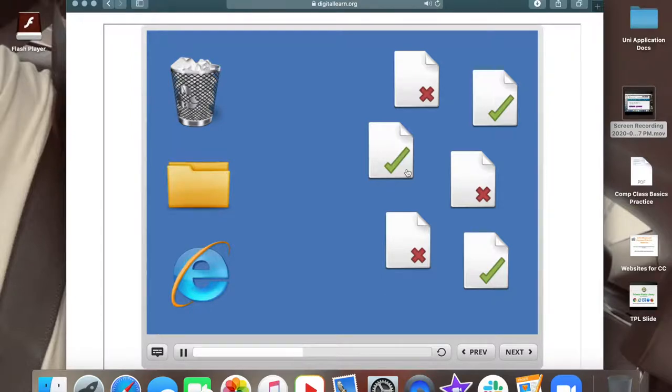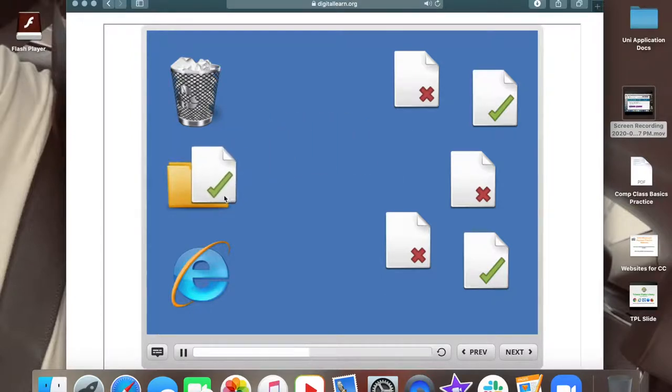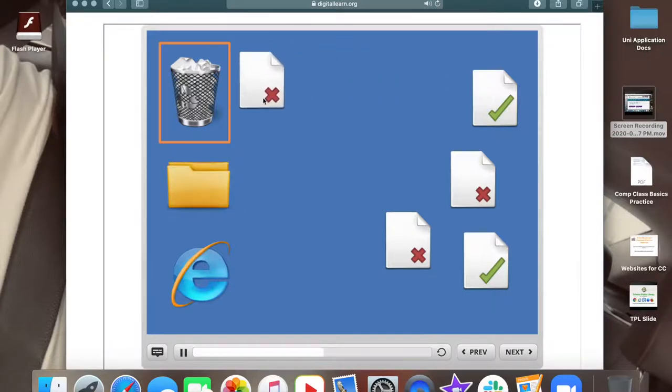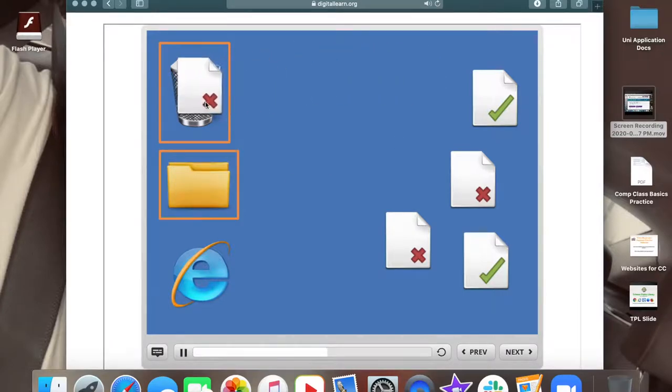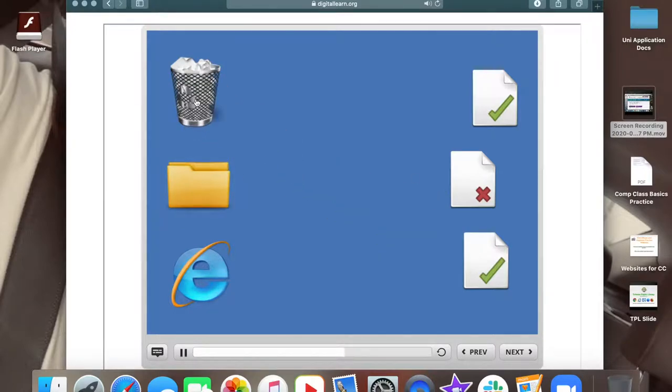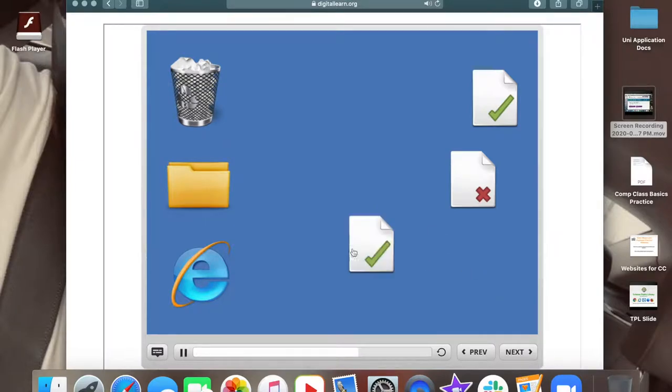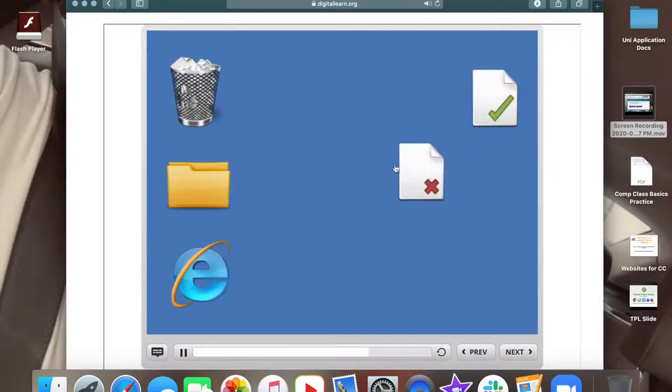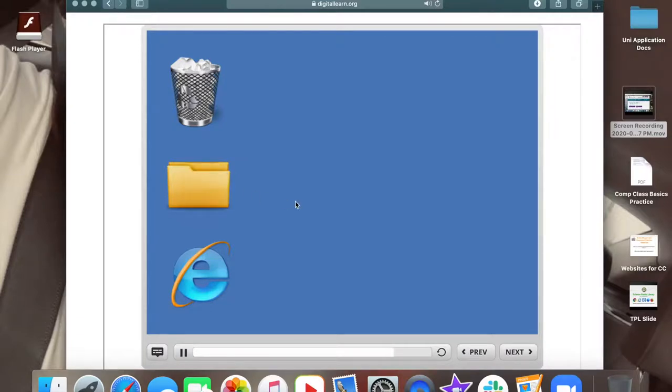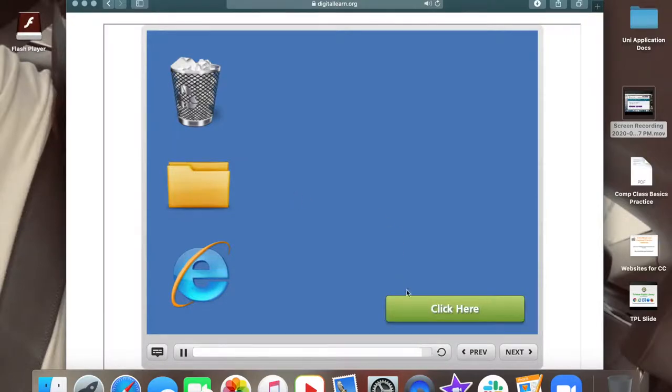Let's give drag and drop a try. Here you see some documents on a desktop along with a recycle bin and a folder. For each document that has a green check mark, drag it to put it into the folder. Move the mouse pointer over the document, press down with the left mouse button and hold. Then drag over to the folder icon and let go of the left button. For each document with a red X, drag them over to the recycle bin. Click the green button when you are ready to move ahead.